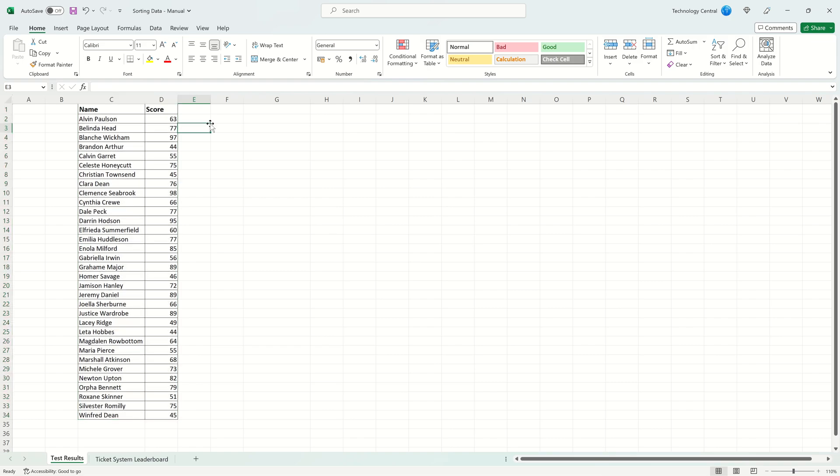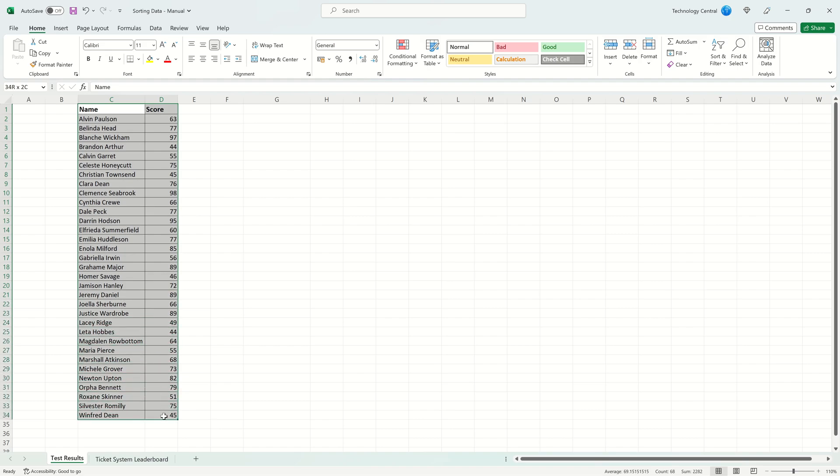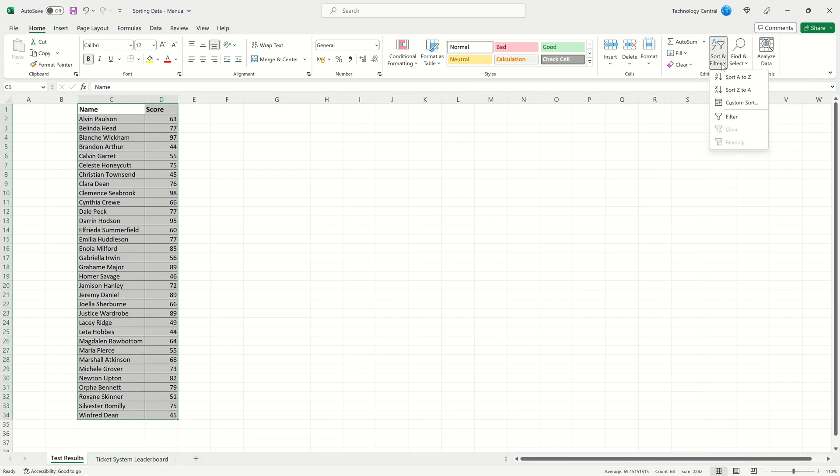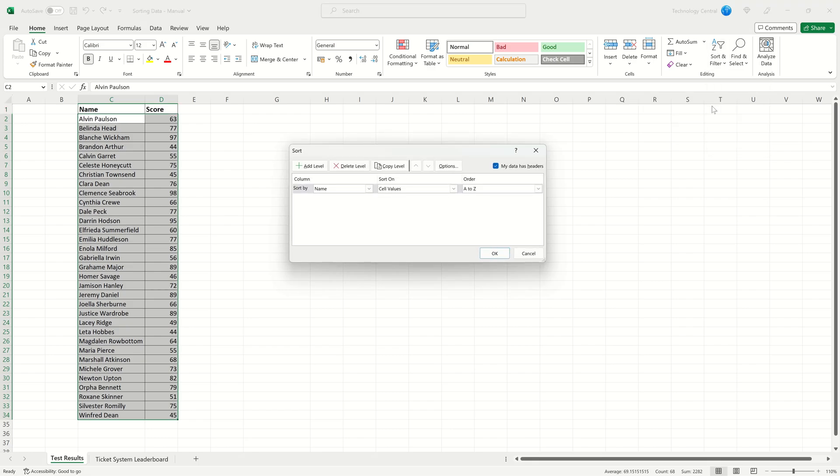You might want to sort on something that is not the first column or have a more complex sort. To do that we're going to use the Custom Sort tool. Again, start by selecting all of our data and come across to Sort and Filter. Now click Custom Sort.